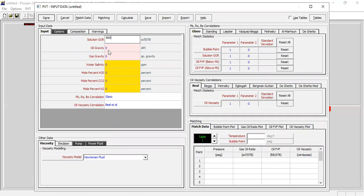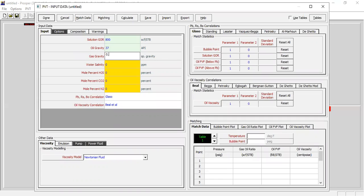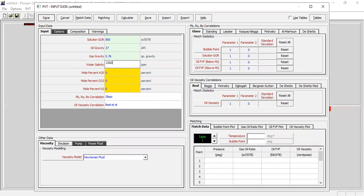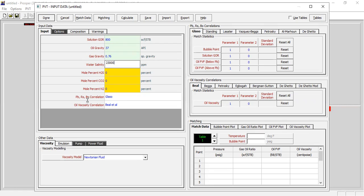Then we go to the PVT section. For solution GOR 800 standard cubic feet per stock tank barrel, oil gravity 37 degree API, and gas gravity 0.76. Water salinity 23,000 ppm and no impurities - no H2S, no CO2, and no nitrogen. For bubble point Rs and Bo we will use Glasso as usual.